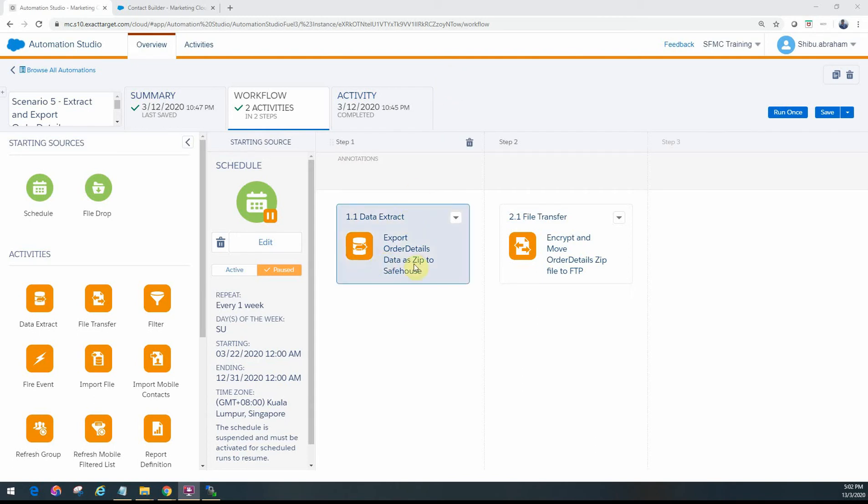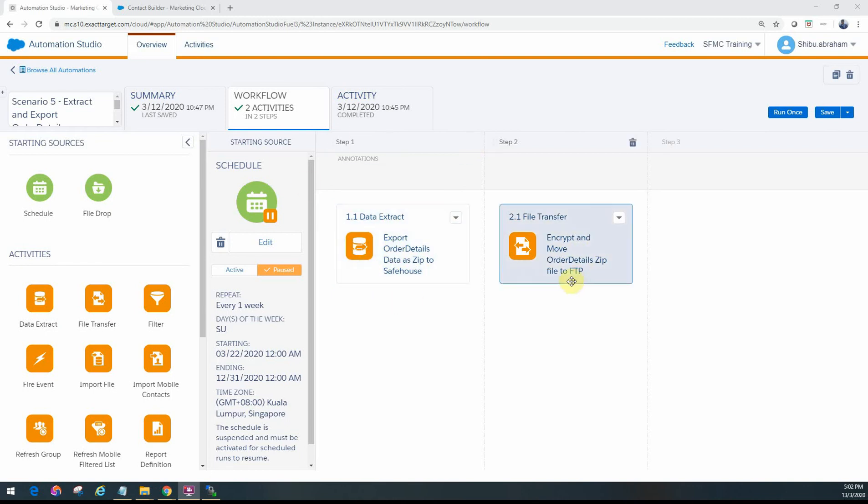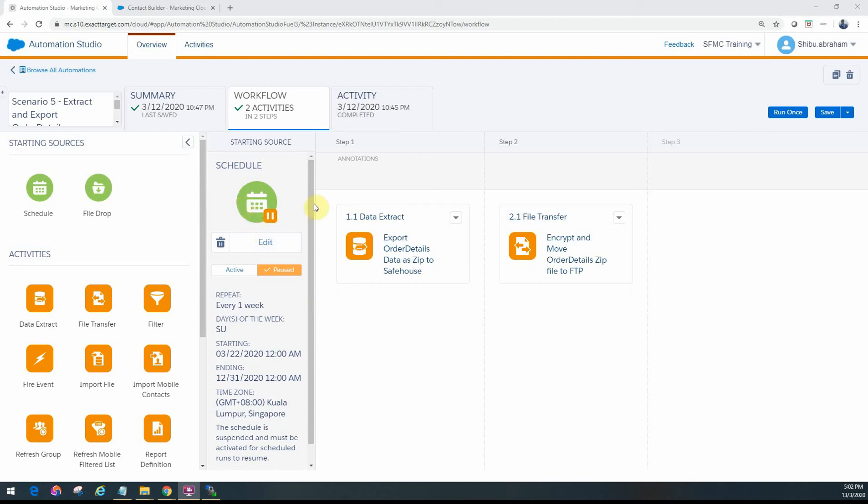We're primarily going to use the data extract activity and the file transfer activity to get that done in an automation workflow. We're going to be using the schedule starting source. We cannot use a file drop with it because it is an outbound flow, it cannot be triggered of a file drop. So we would just go ahead and schedule using the schedule starting source. We'll keep it as paused because we're going to use the run-once option to test it.